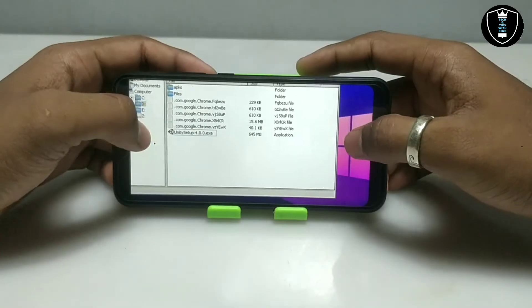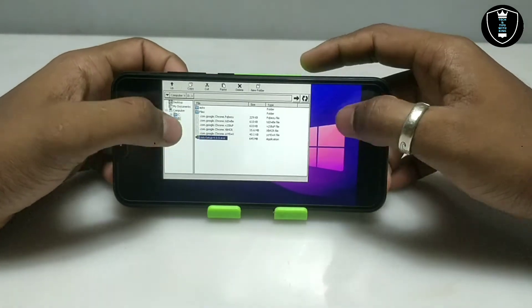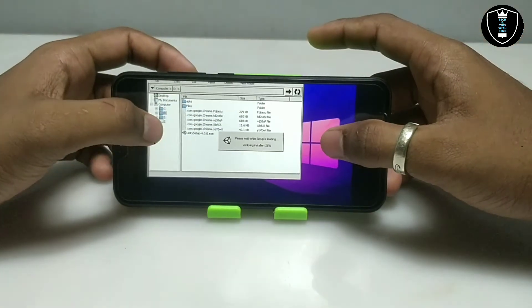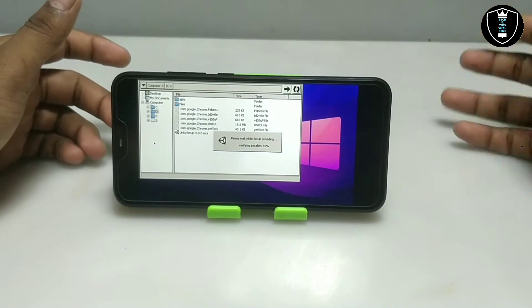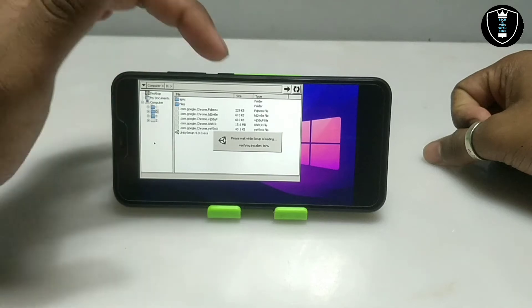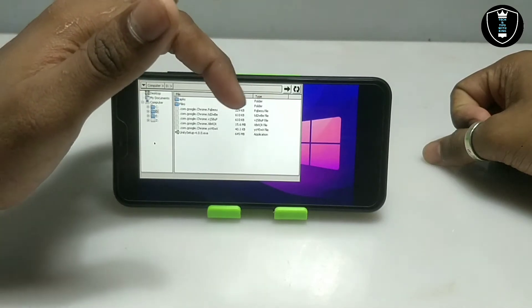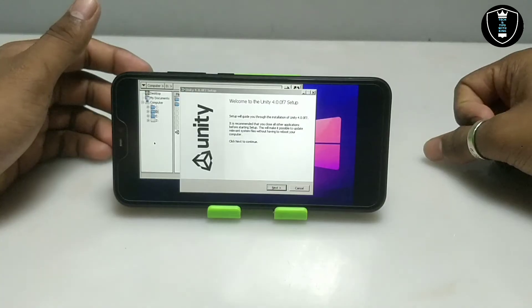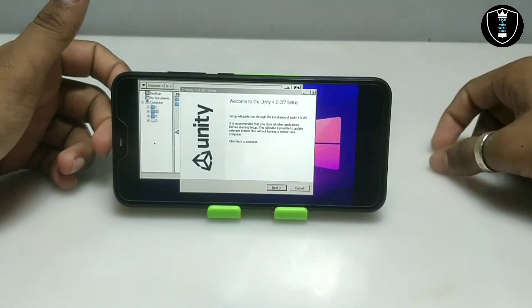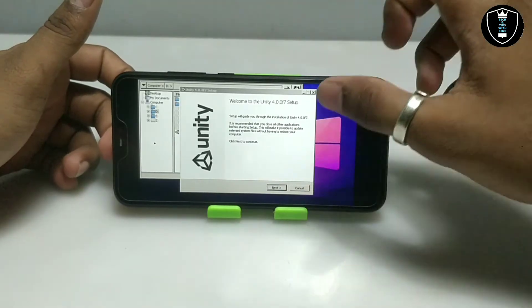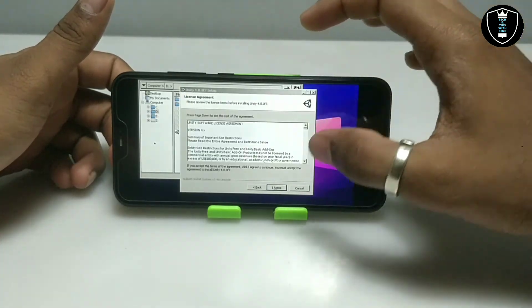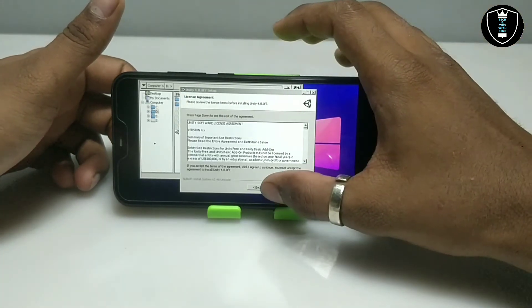As you can see, this is the Unity software. I am going to long press on it and click to open. Make sure internet is enabled on your Android phone, in case the installer needs to access the internet to download any requirement files. As you can see it will say 'Please wait while setup is loading and verifying installer' — the installation process has started.